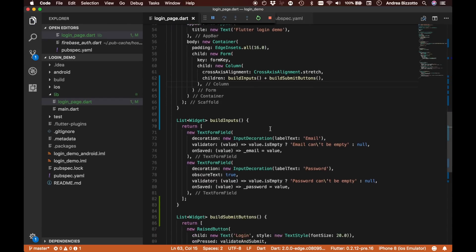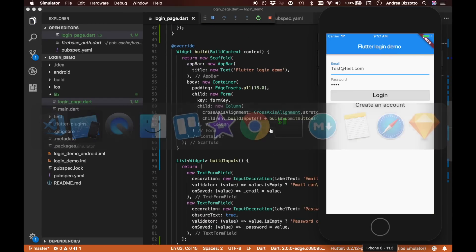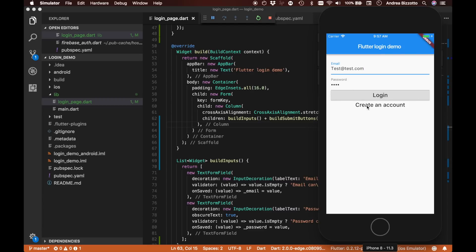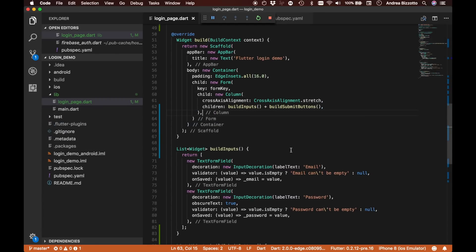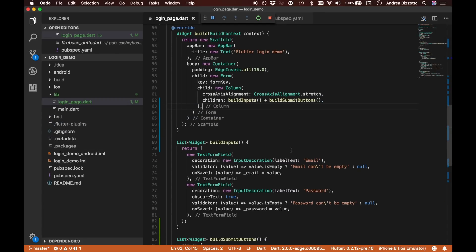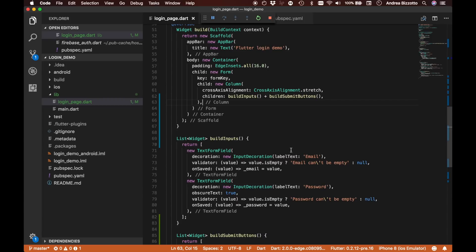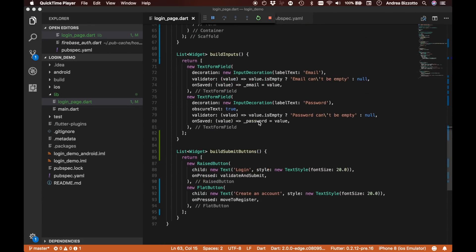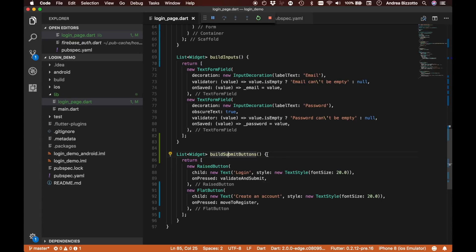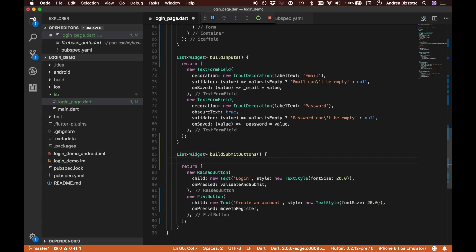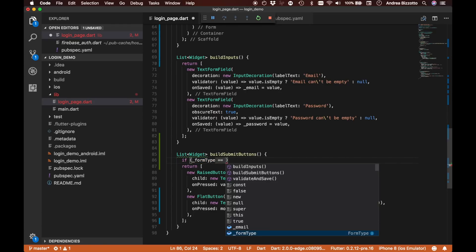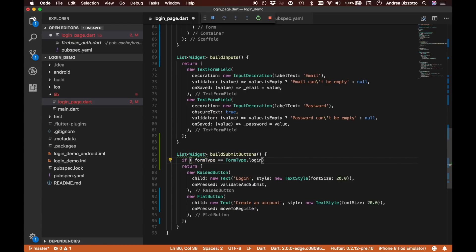This is all we've done — just refactored the code. Nothing changes in terms of how it's rendered, and now we're ready to add the changes so we can switch between the login and registration forms. Inside buildSubmitButtons we can now introduce the FormType we just created, and say: if formType is FormType.login...